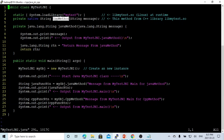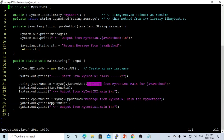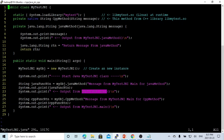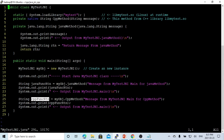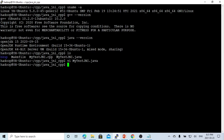Then we invoke this method which is written in C++. In the main method, we first invoke the Java method - we pass a message, get a return message, and print it. Similarly, we do the same thing for our CPP method: we pass a message, we get a return string, and we print it. Here is our code for MyTest.java.